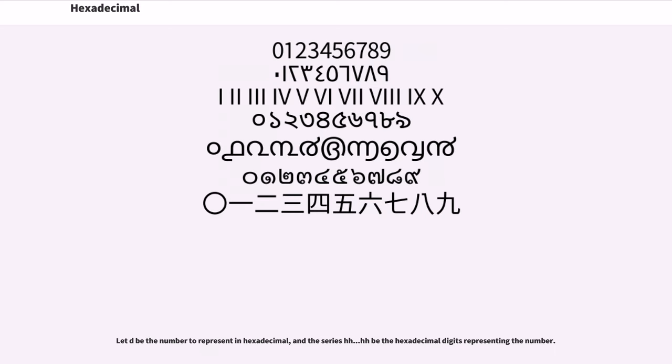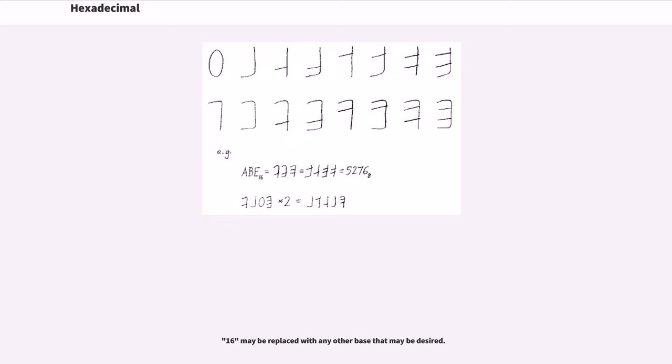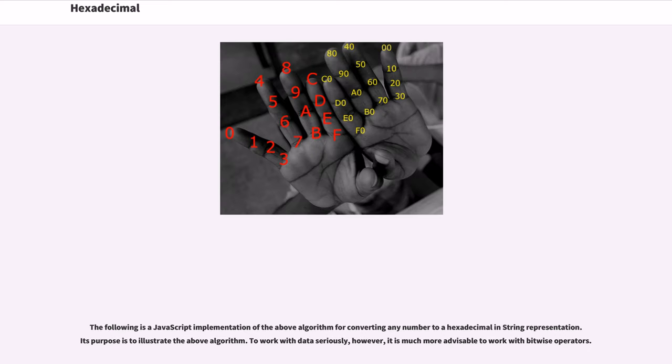Let d be the number to represent in hexadecimal, and the series h1, h2, etc. be the hexadecimal digits representing the number. 16 may be replaced with any other base that may be desired. The following is a JavaScript implementation of the above algorithm for converting any number to a hexadecimal string representation.